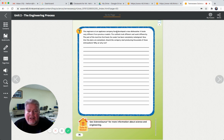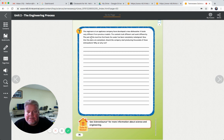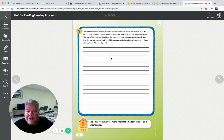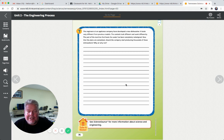Engineers at an appliance company have developed a new dishwasher. It looks very different from previous models - the controls look different and work differently, and the part that heats the water has been completely redesigned. Now that the plans are completed, should the company start producing thousands of these dishwashers? What did we say a minute ago? You better build a prototype first and make sure it works. Because if they build thousands of dishwashers - those things are expensive, like $500 each - that's $500,000 spent, and what if that water heater isn't working? You'd have wasted $500,000. So probably don't produce thousands; test them first. That's part of the engineering process - test and redesign if you need to.